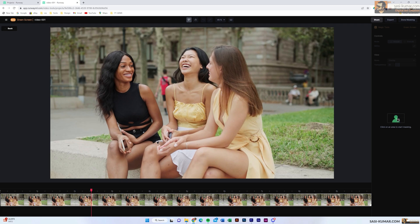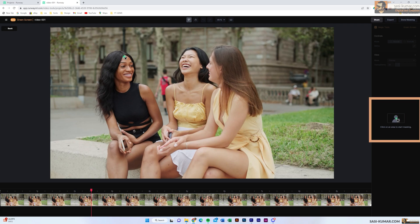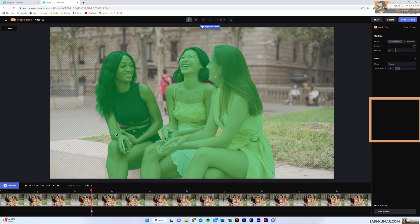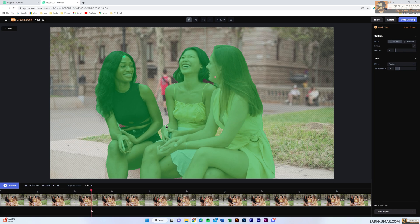All we need to do is select or deselect the area we want to cut. In this case I want to keep the three ladies and remove the background, so I simply select the profile-looking icon and click on one of the ladies. With one click it automatically understands the part I wanted — whatever you see in the green selection is what we are going to get.